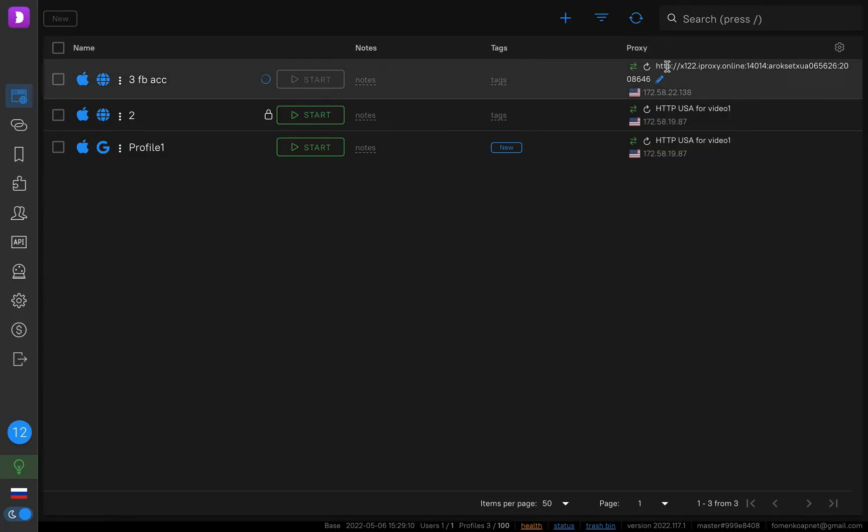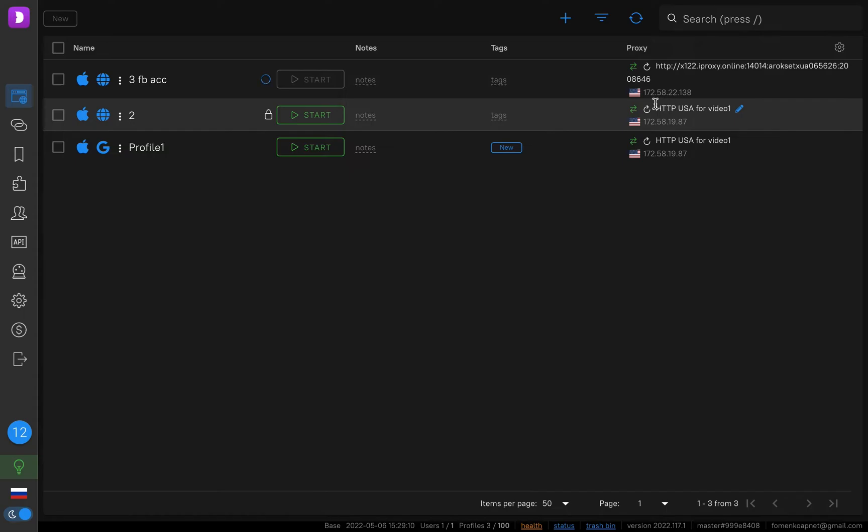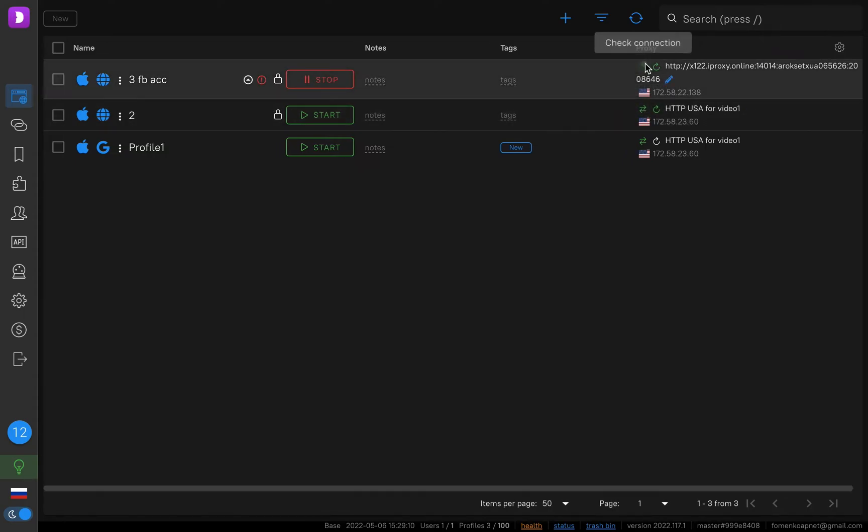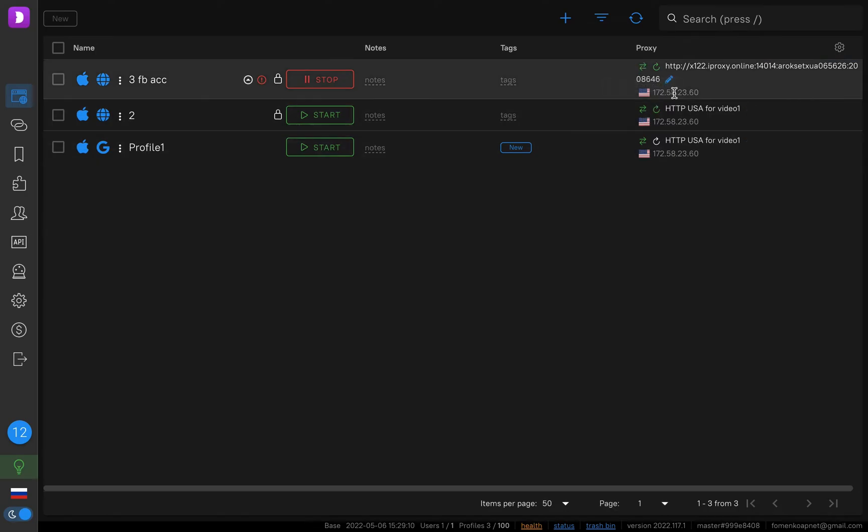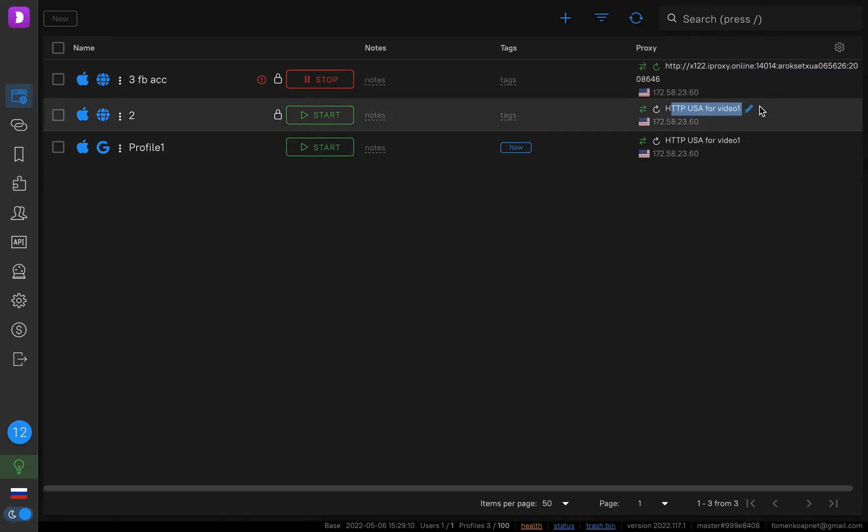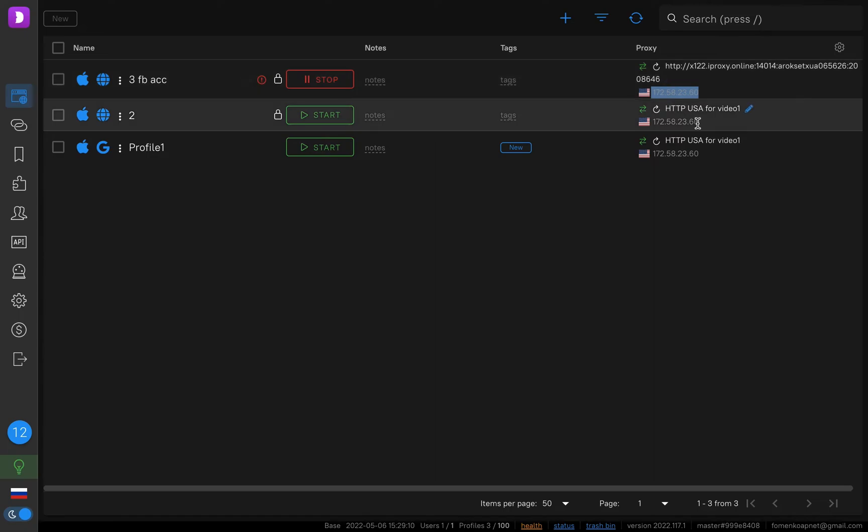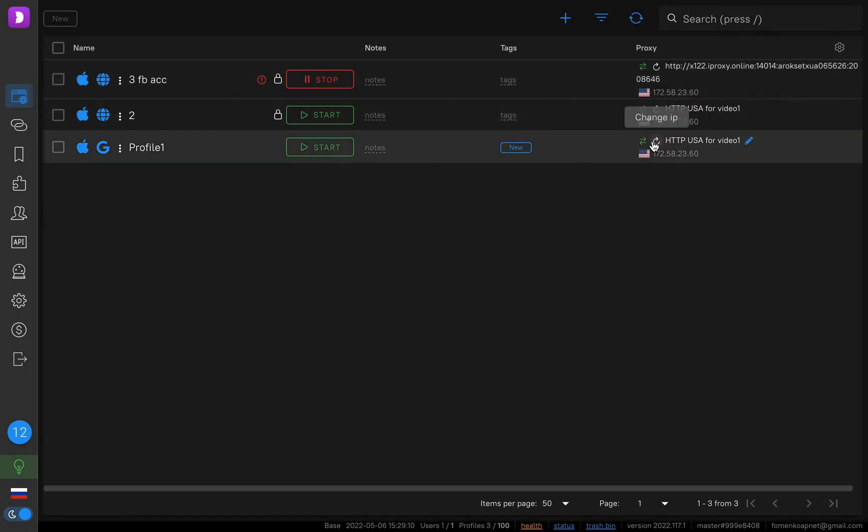For your info, these proxies and these proxies are the same. We must click change IP button. We see these proxies and these proxies are the same because the IP is the same. If you want to work using one mobile proxy in a few profiles, you just click change IP.